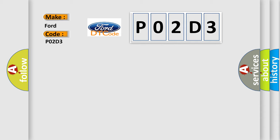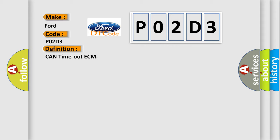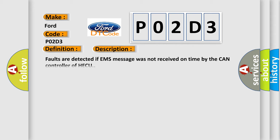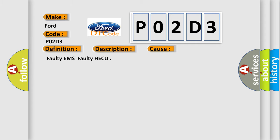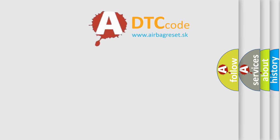The basic definition is CAN timeout ECM. And now this is a short description of this DTC code. Faults are detected if EMS message was not received on time by the CAN controller of HECU. This diagnostic error occurs most often in these cases: Faulty EMS, Faulty HECU. The Airbag Reset website aims to provide information in 52 languages.